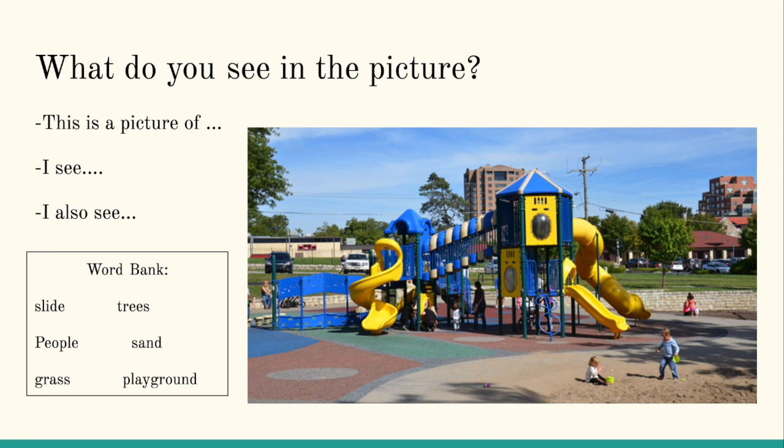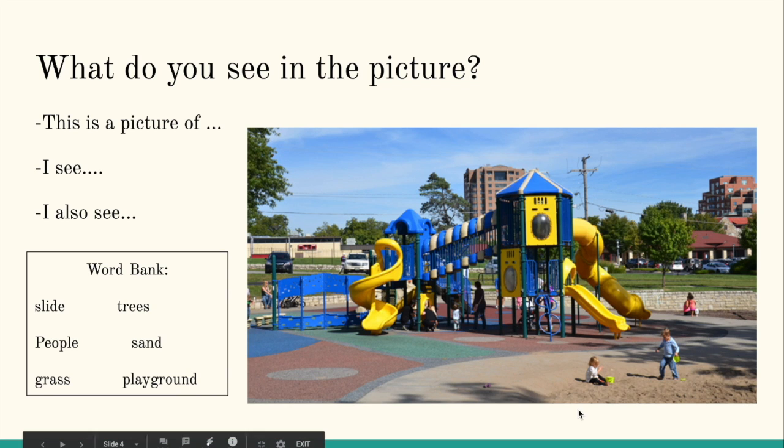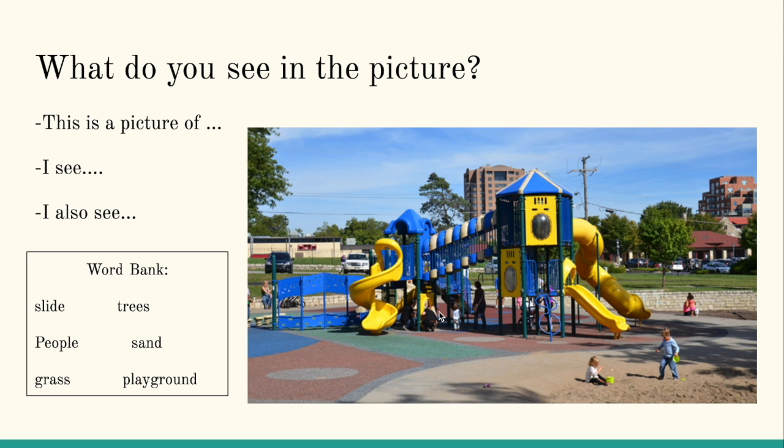Alright, if you mention that you saw a tree, people, playground, sand, or any other item not listed, you are correct.